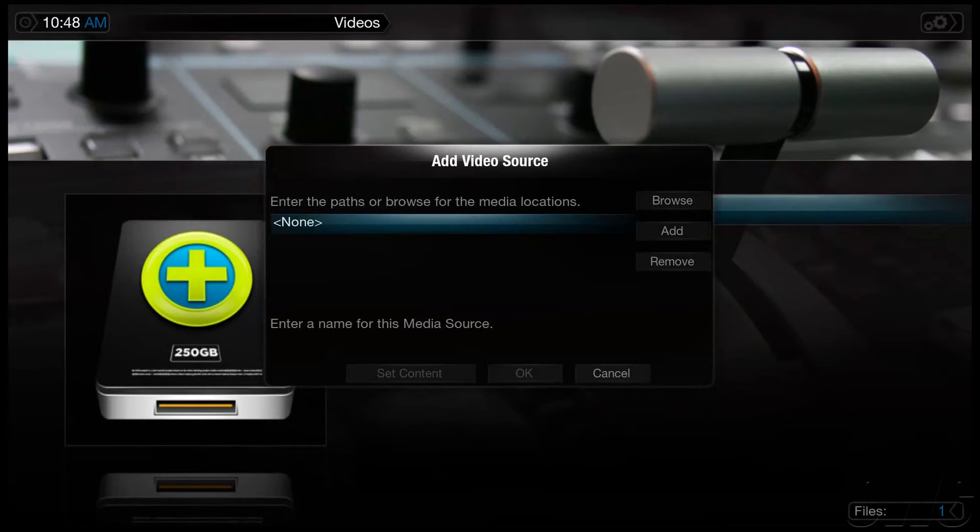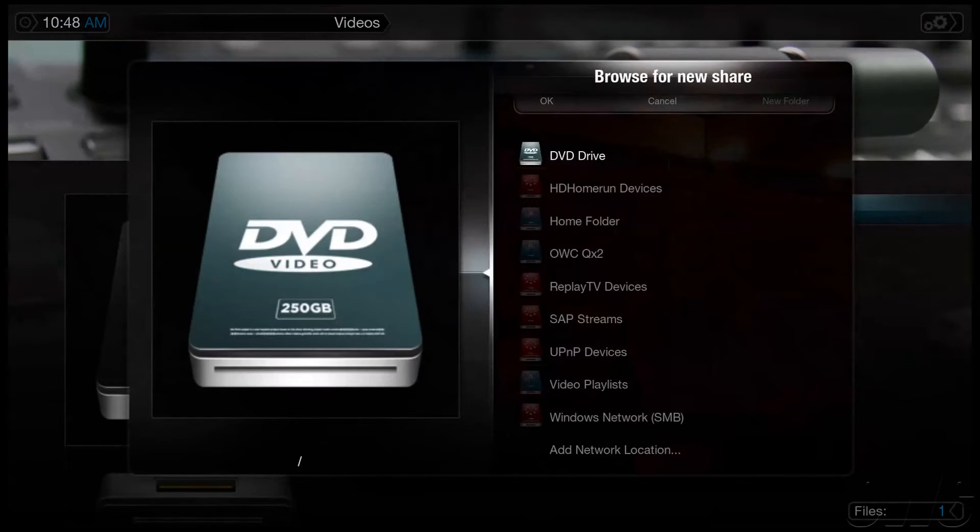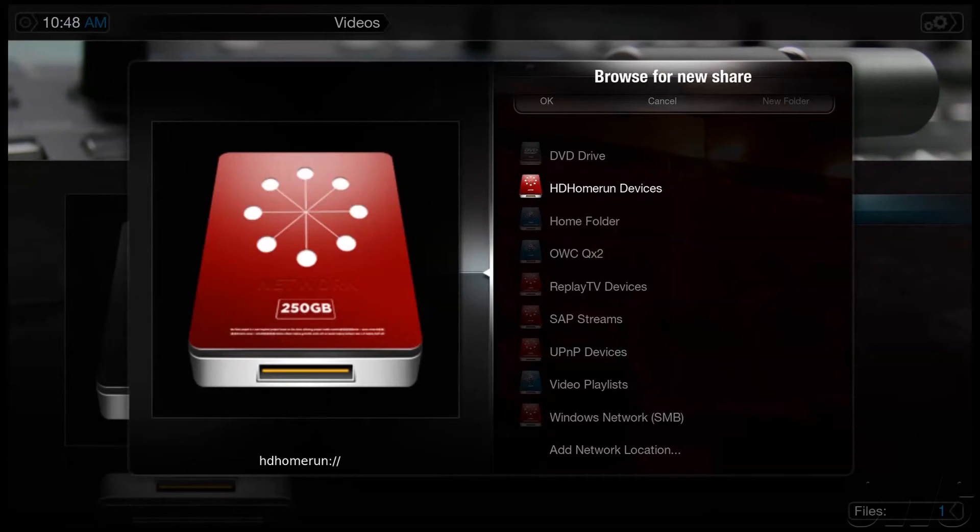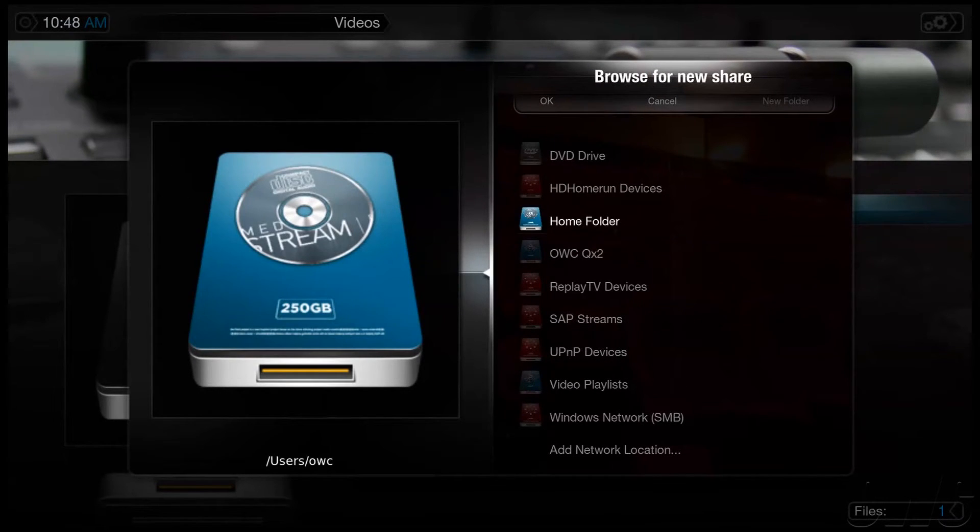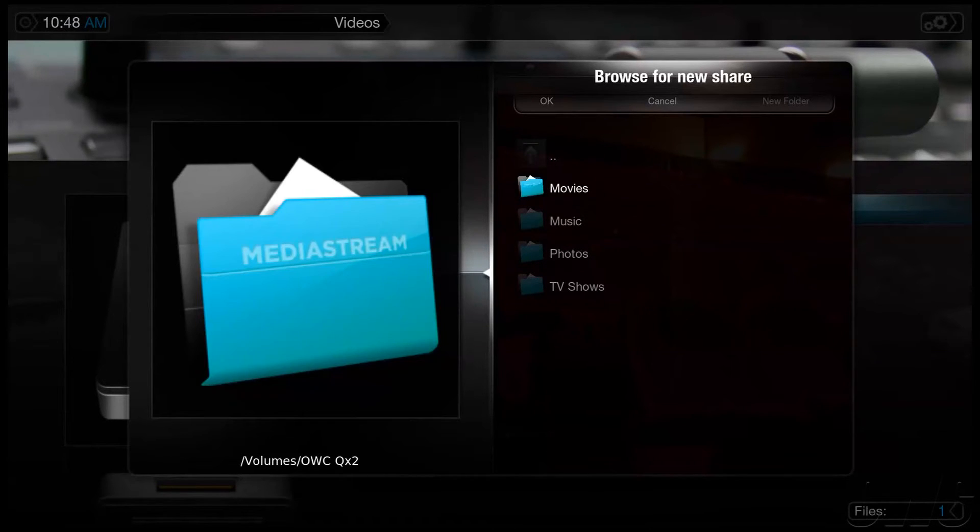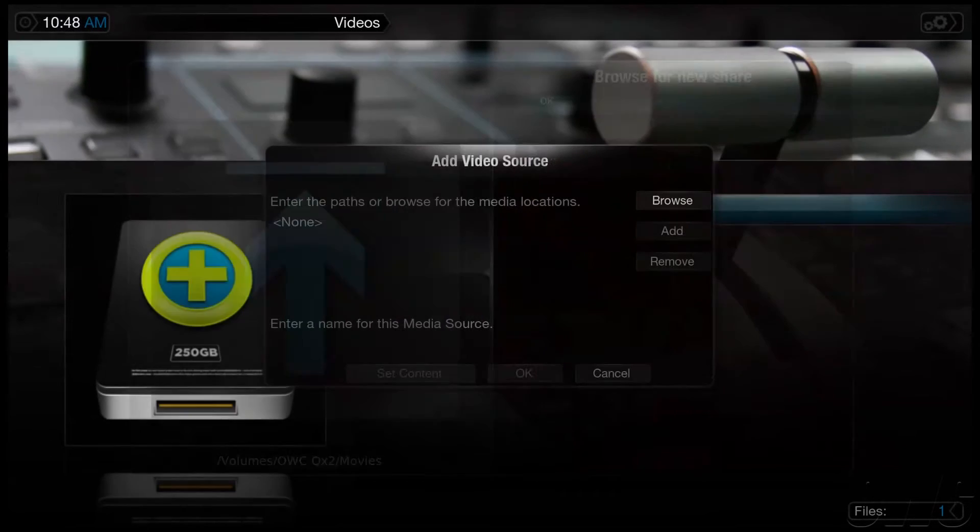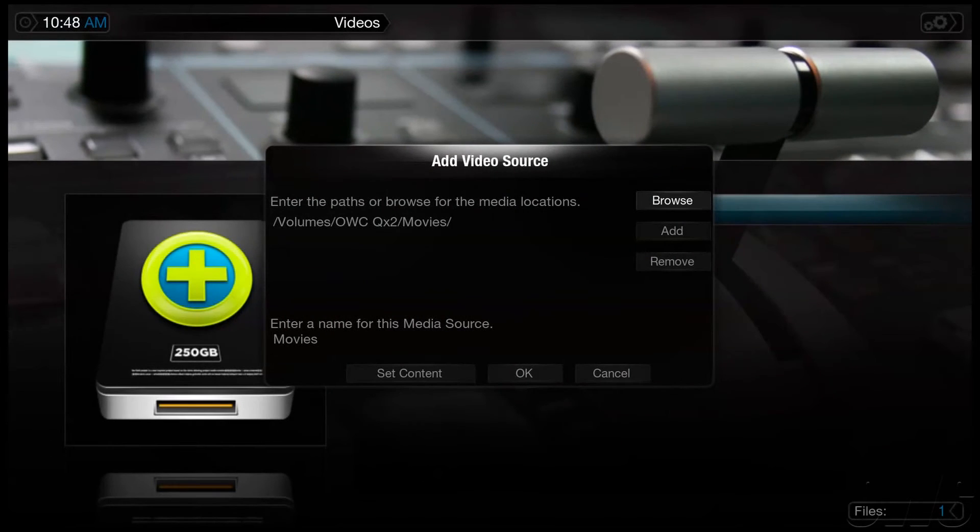Within the Add Source window, click right to get over to the Browse option. We have our Movies folder on the QX2, so I'm going to navigate to the QX2. Once I've selected my location, I will select OK and I will be taken back to the Add Video Source window.